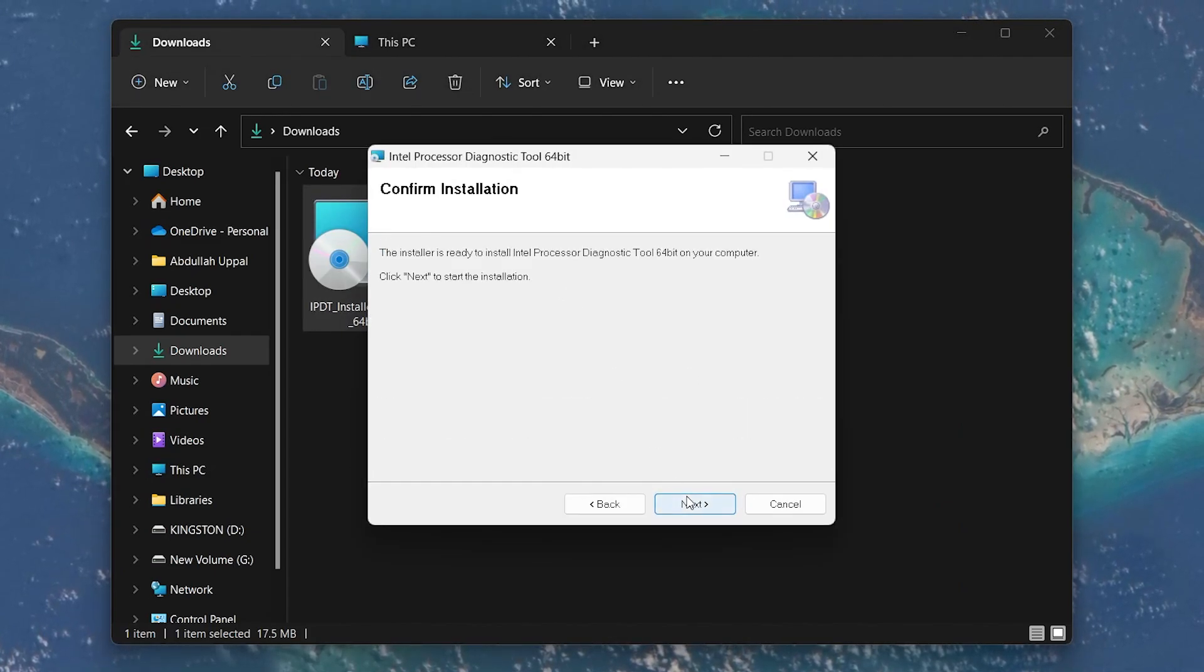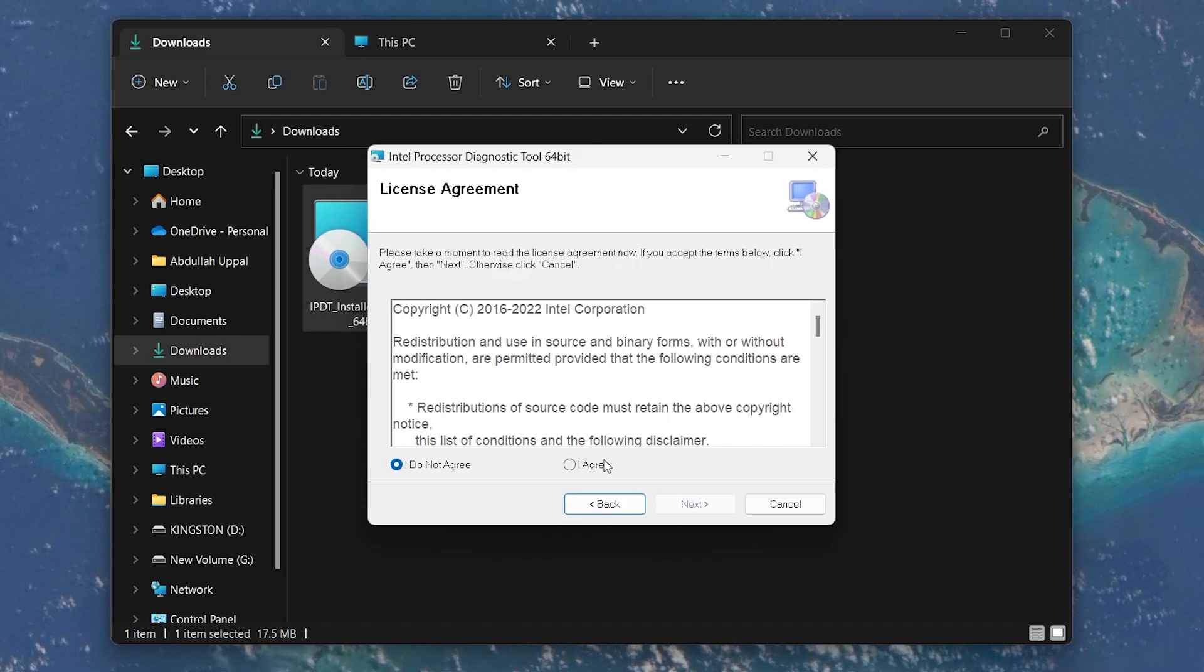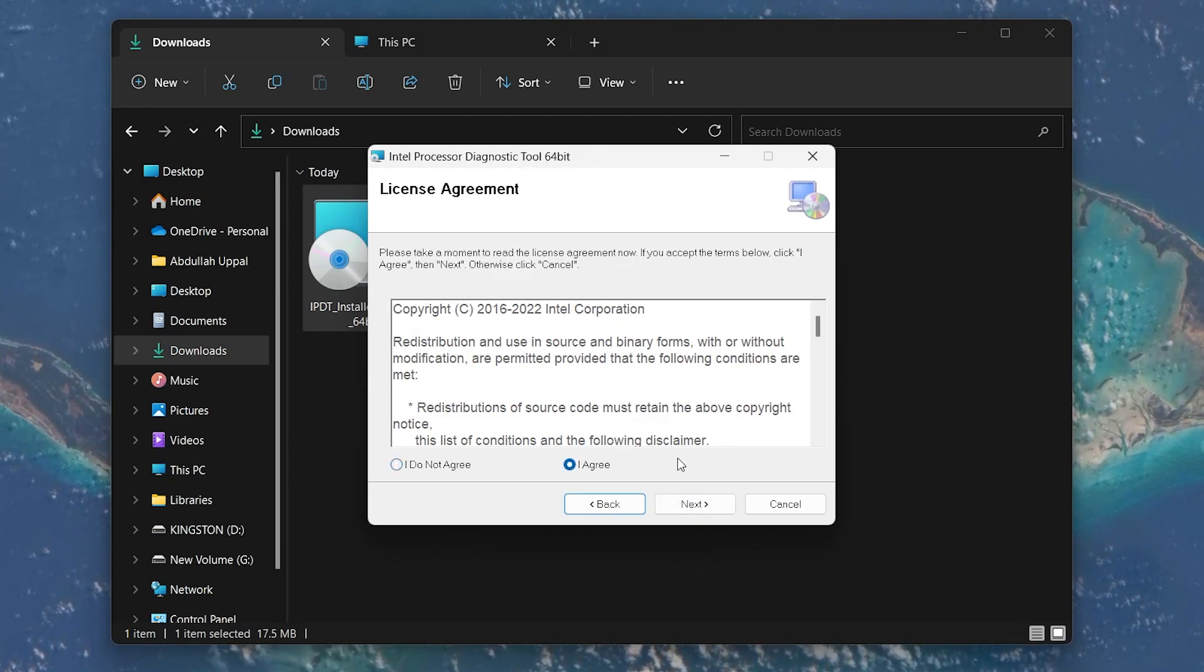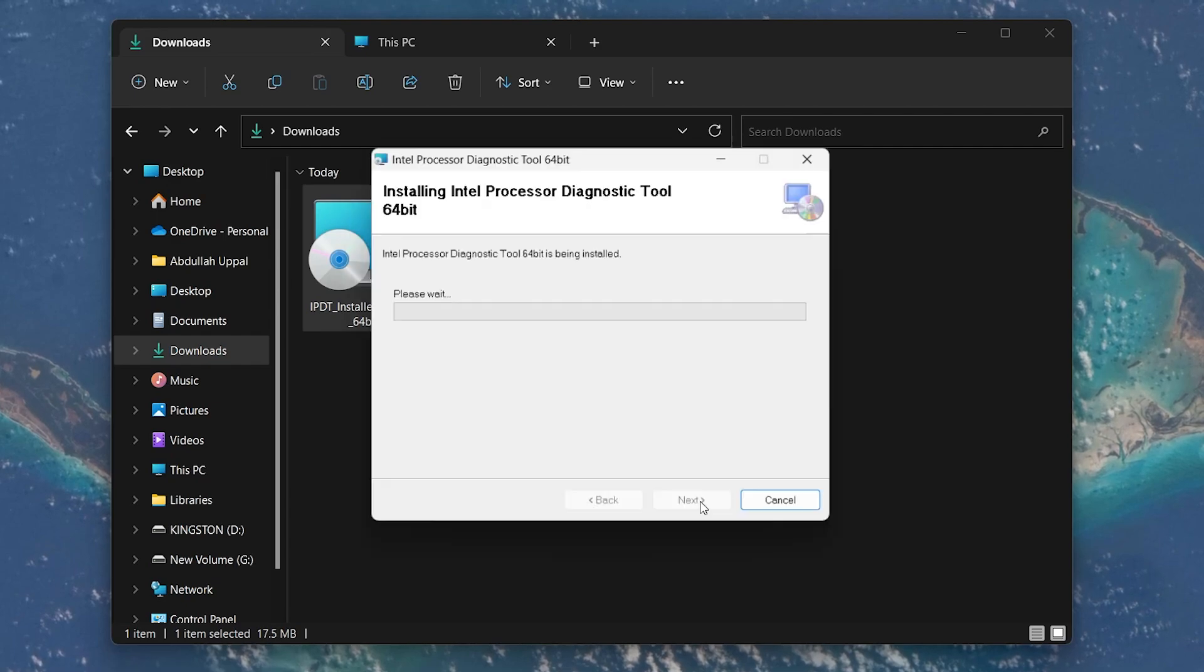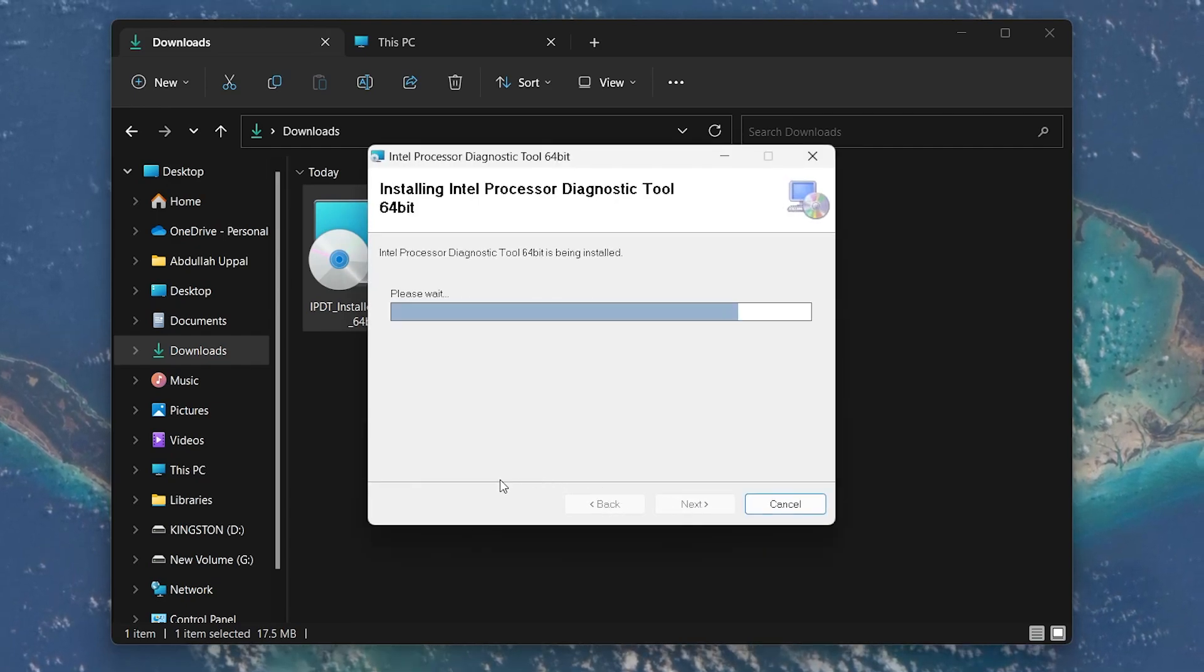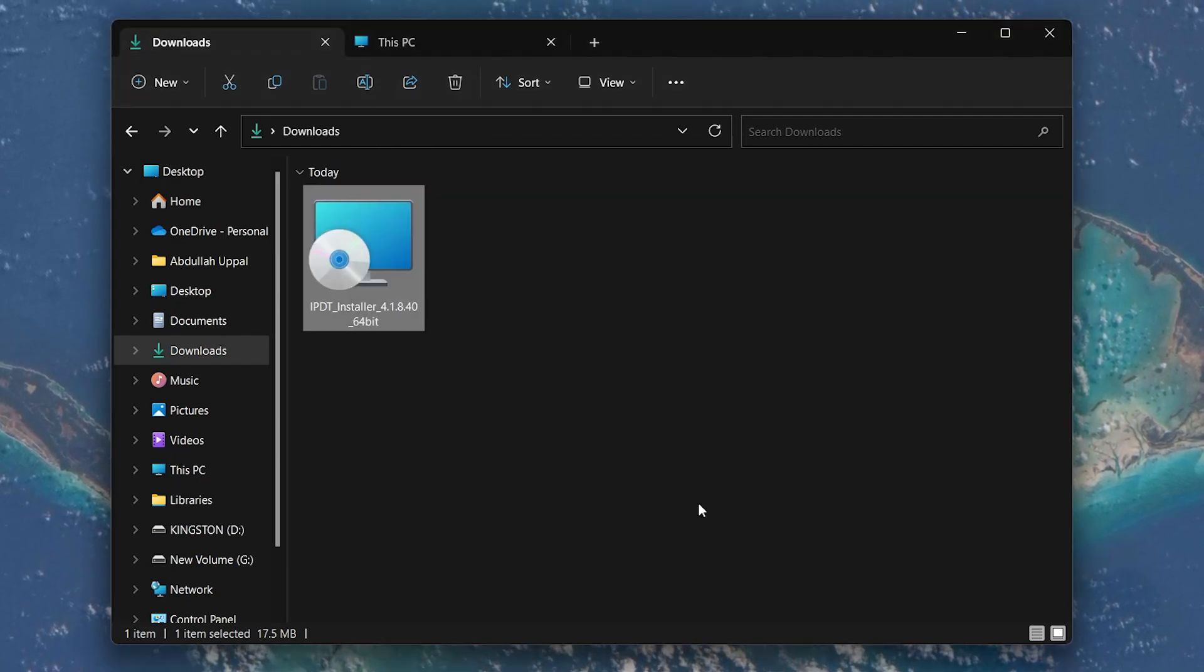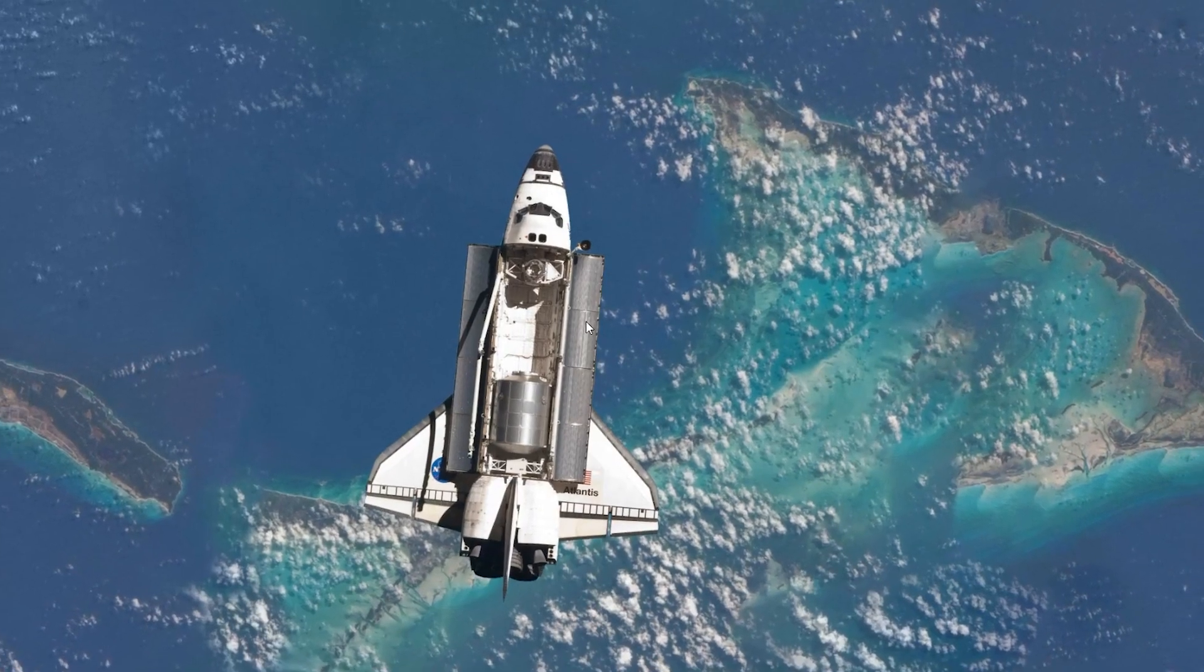Click Next again to confirm the installation and check the I agree button to agree to the Tools License Agreement. Click Next and if prompted with a UAC window, click Yes. Your installation will be done and you can safely close the installer window.